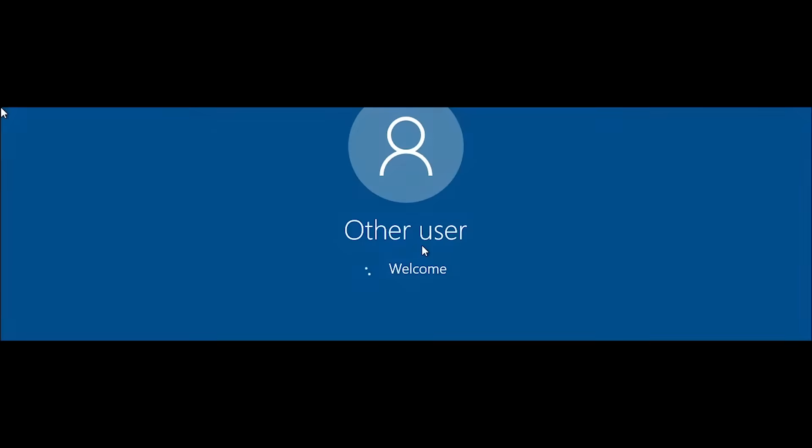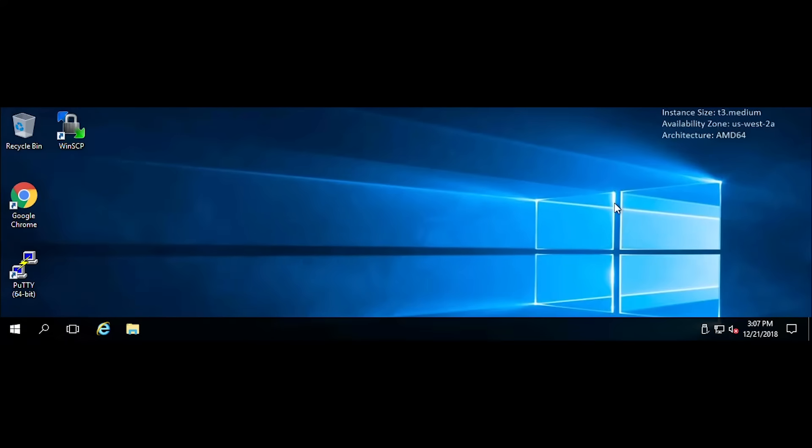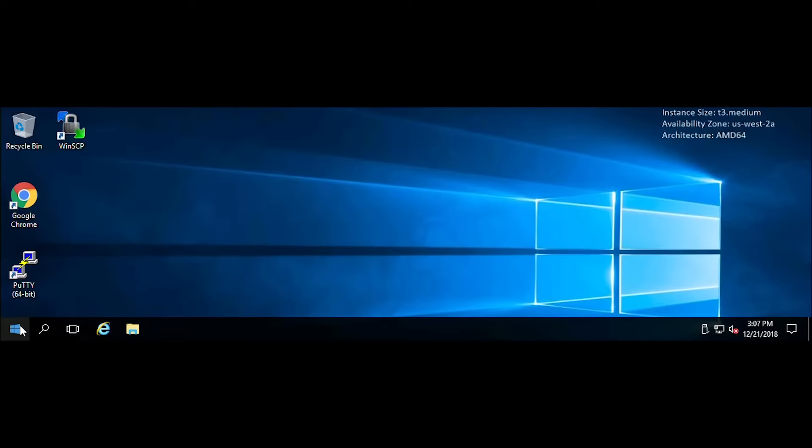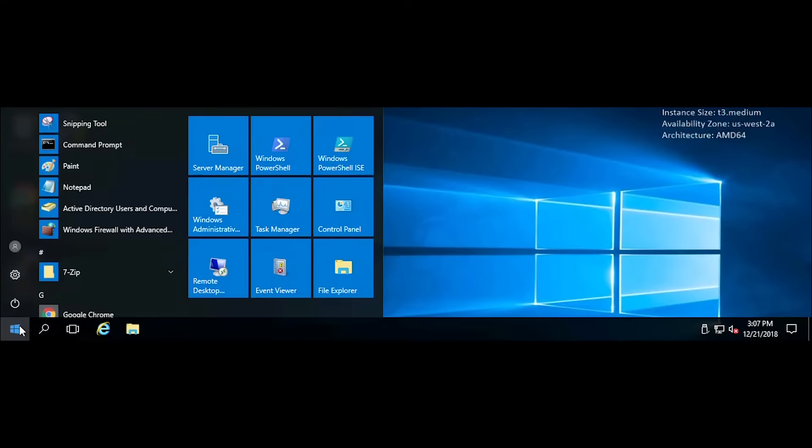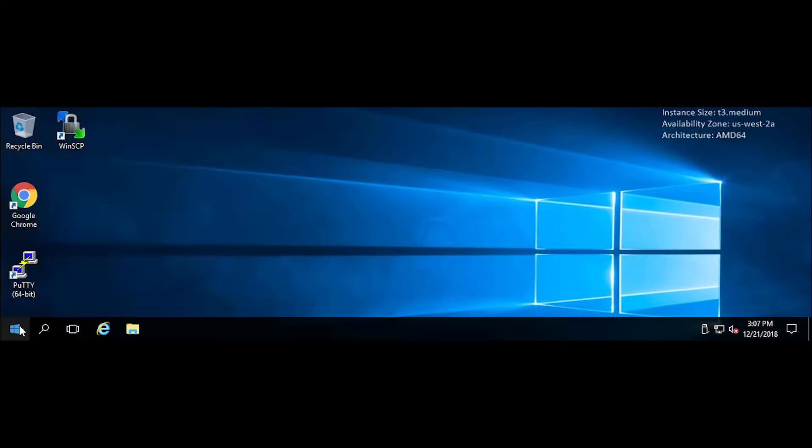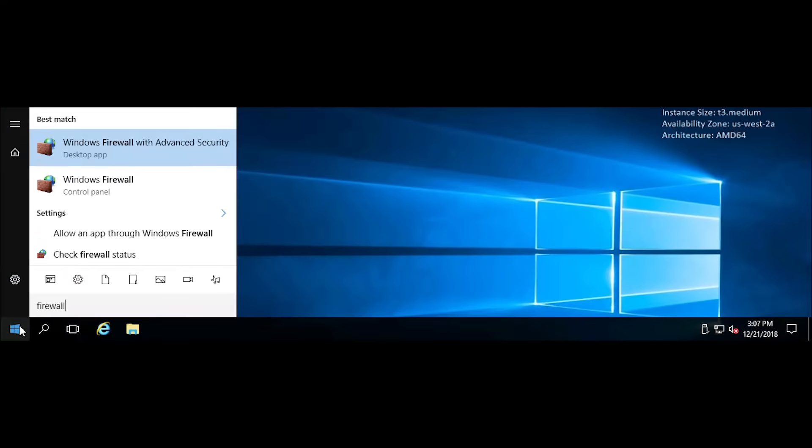Let's log into one of our Windows operating systems. When you're here in your Windows operating system, what you want to do is click on the start button down here and type firewall. You'll have two options: Windows Firewall with Advanced Security and the Windows Firewall itself. Let's click on the Windows Firewall.